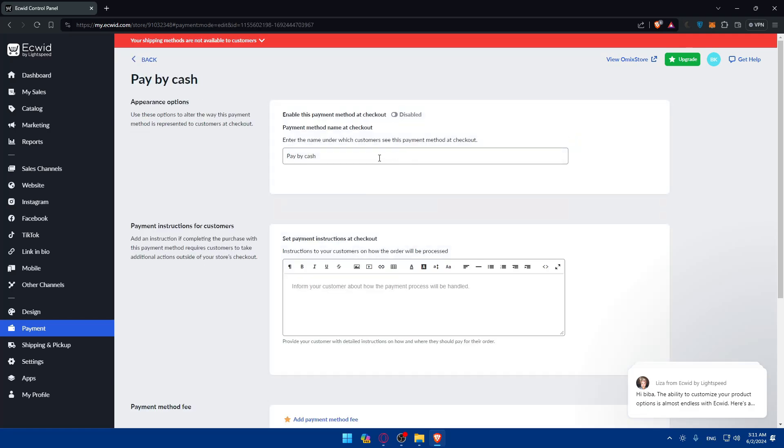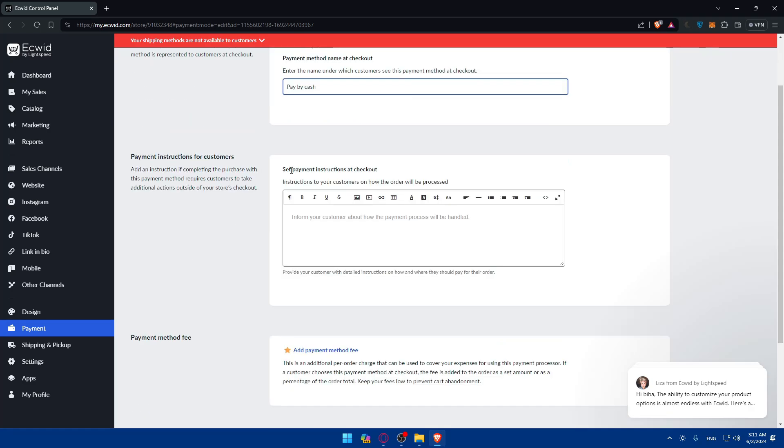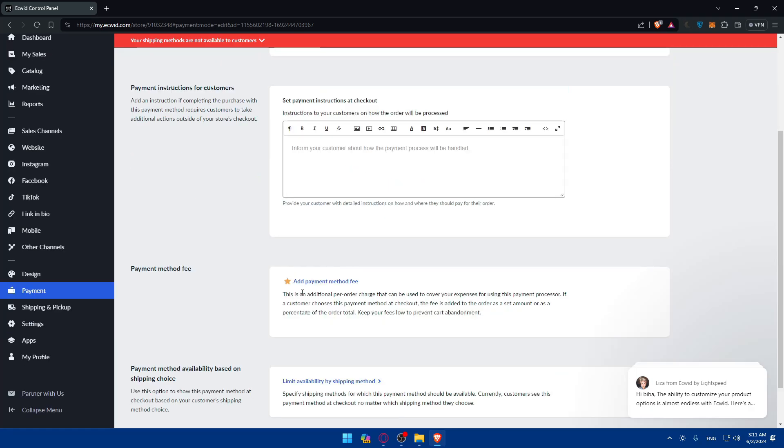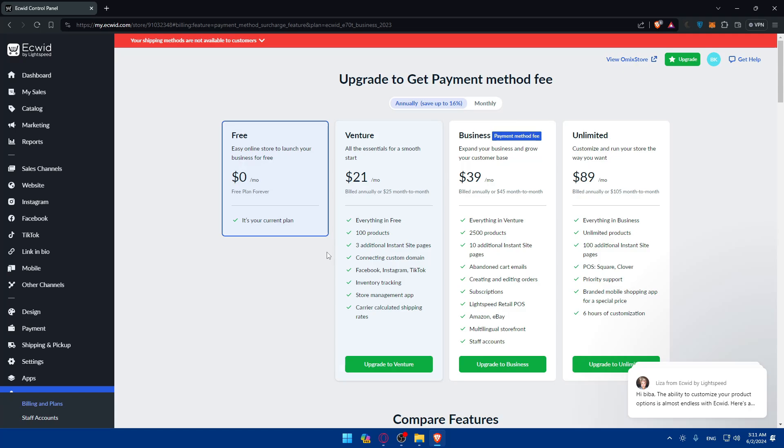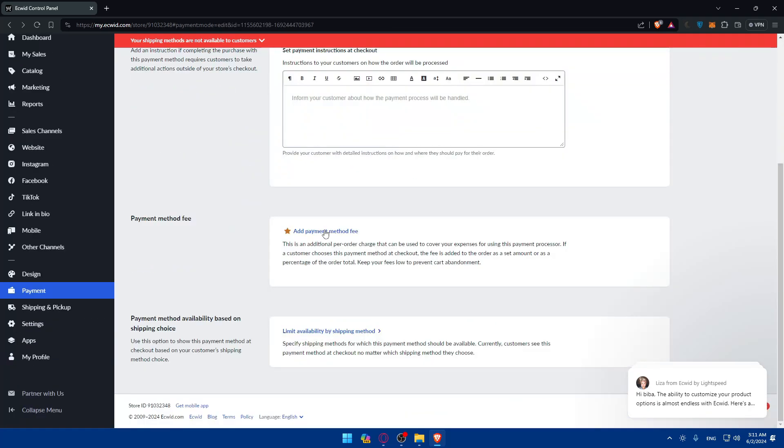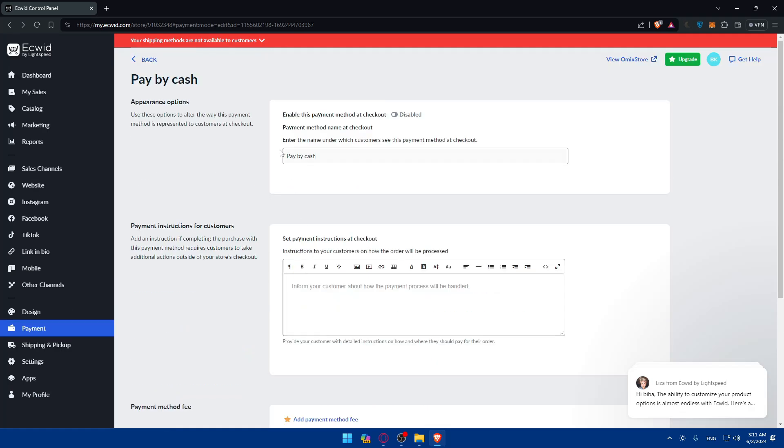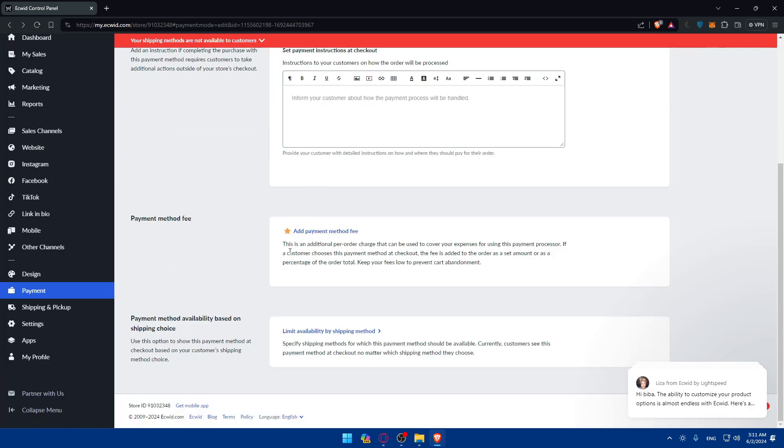You can simply edit the action or name of Pay by Cash. As you can see, you can even set some payment instructions at checkout. For example, on Pay by Cash, if you want to get paid via check or with money, make sure to enter all those details or instructions here on this option. You can add a payment method fee if you have any fees, and you can even limit the availability by shipping methods.